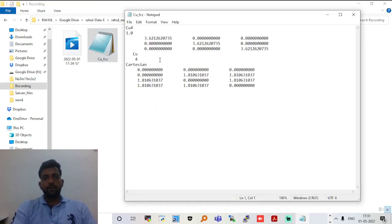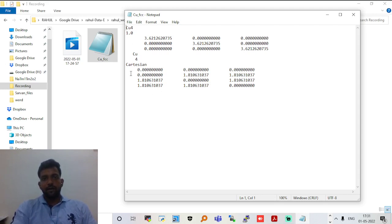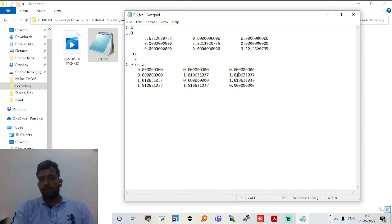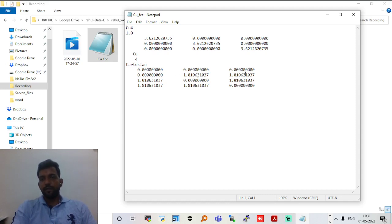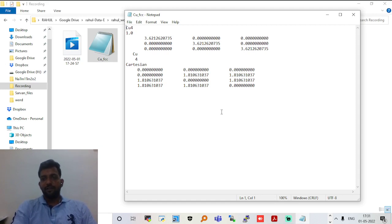Let's see what kind of file we have. There are 4 atoms in this copper FCC structure. You can get information about the structure from this file. Copper is at the origin, and the other copper atoms are at coordinates that are half of 3.62 Å — the lattice parameter. Why it is half, you should know this — you can easily find it in a textbook.